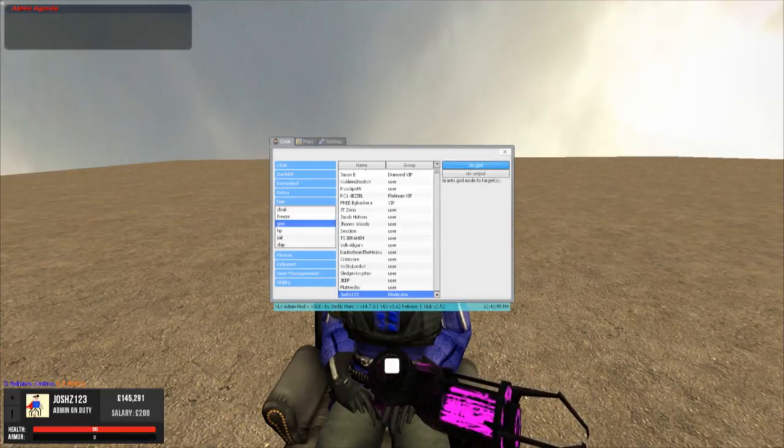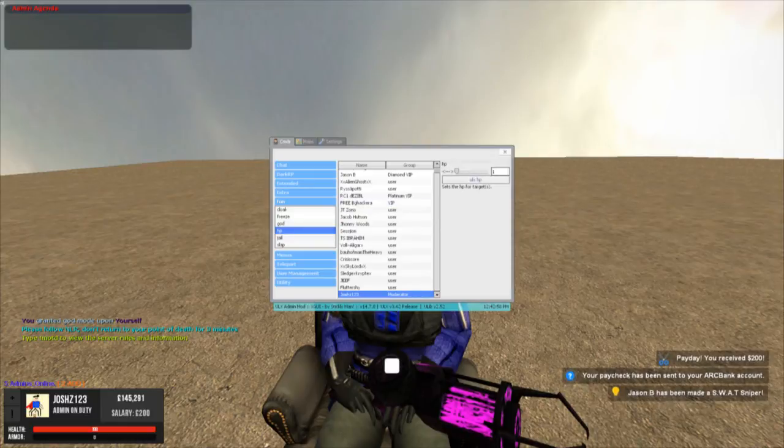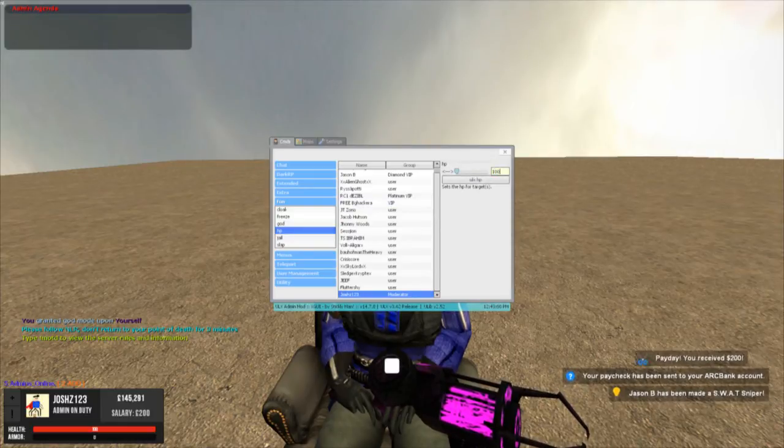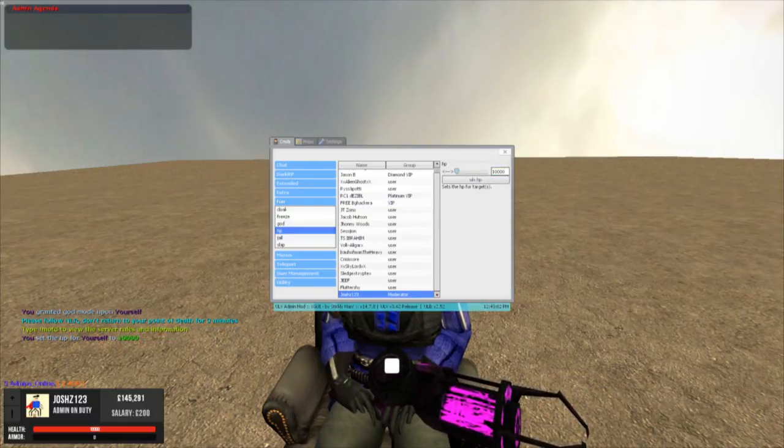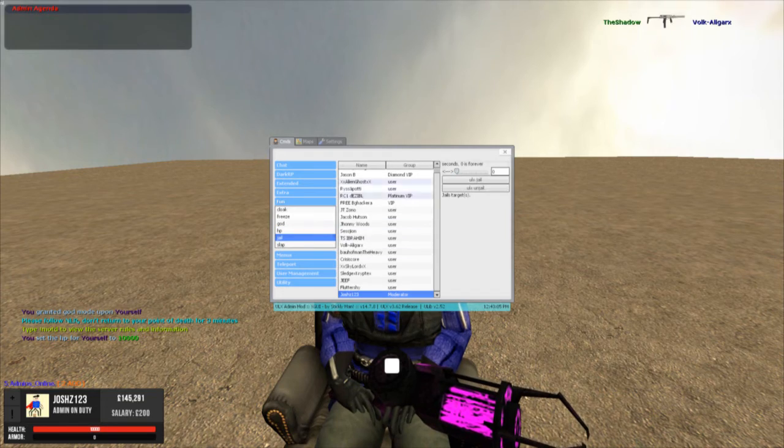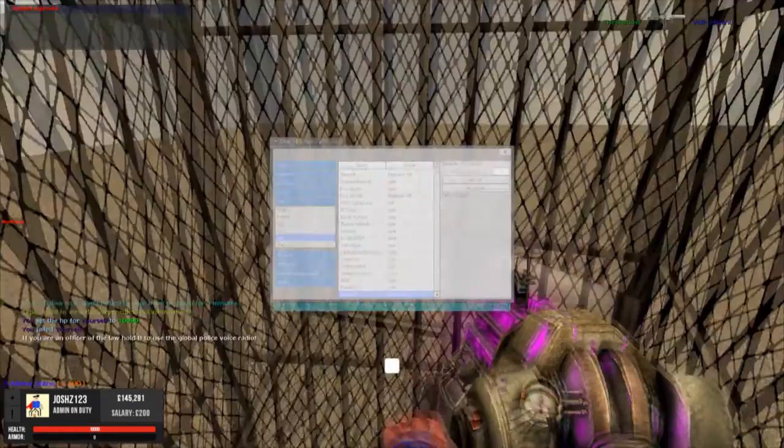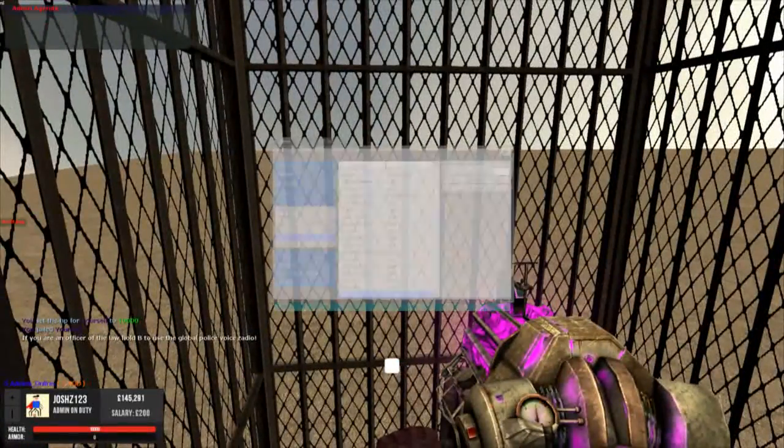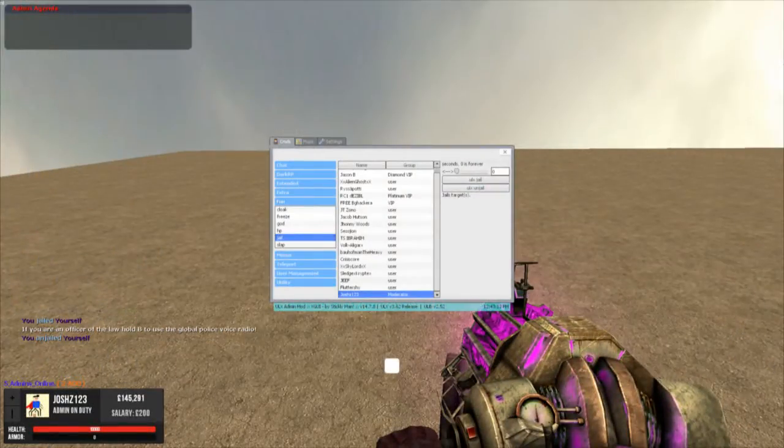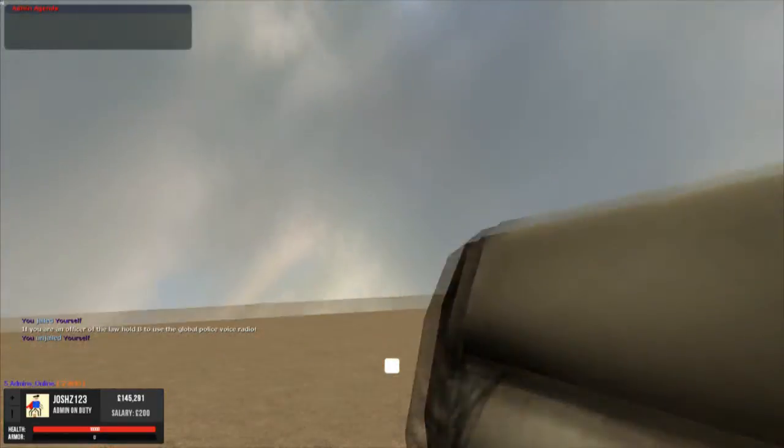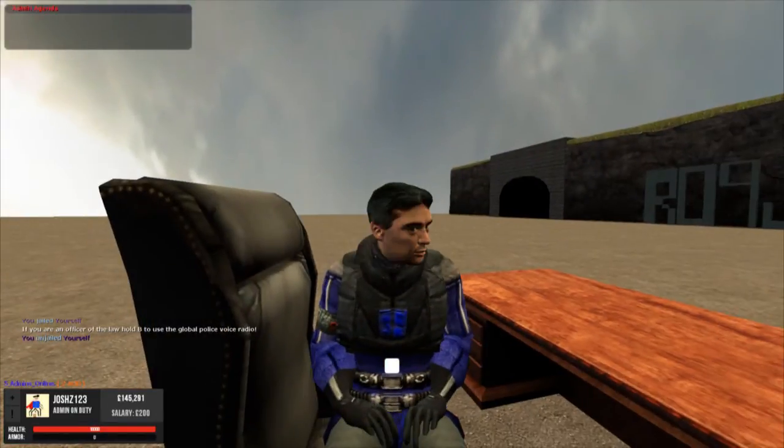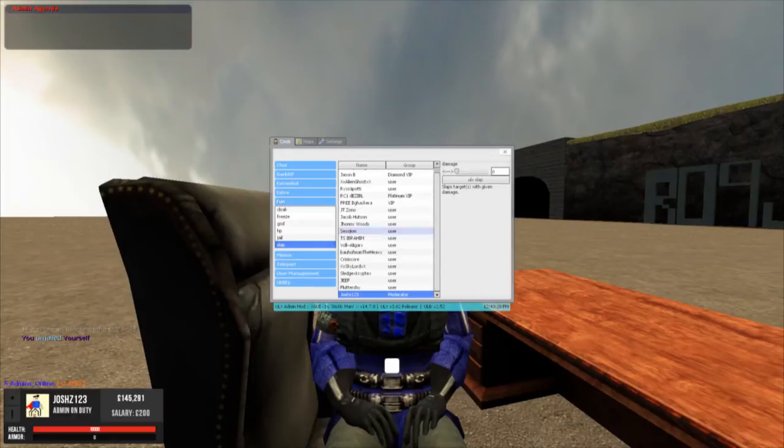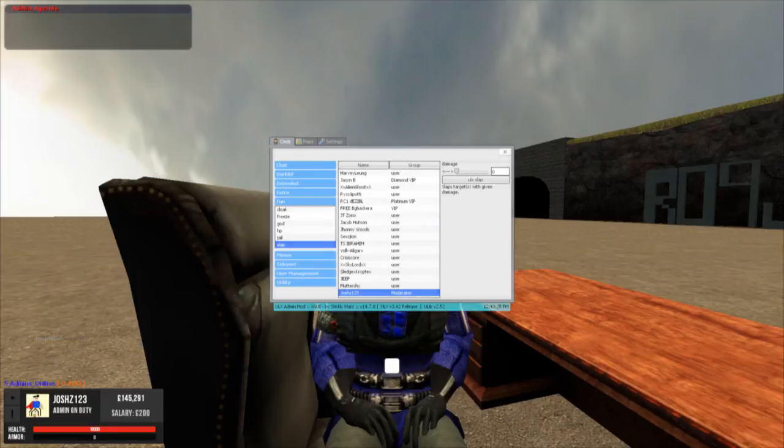God mode. God mode yourself. HP. Set your HP of yourself. So there we've got HP of 1000 now. Jail. Says what it is on the tin. Here you go. Jail. I'll unjail myself. And then slap. It's like something that means you can use to lower down health.